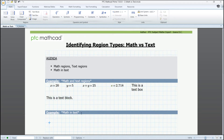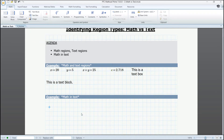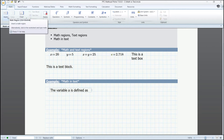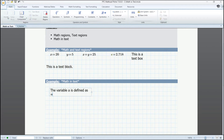Now comes the awesome part — something that only few software can provide, and MathCat does best, in my opinion: active math inside the documentation. This leads us to the next example, where we insert a text box and say that the variable a is defined as — now we are going to insert a math region and actually define a, so it is taken into consideration in further calculations.